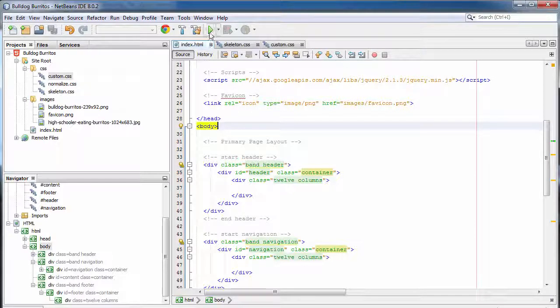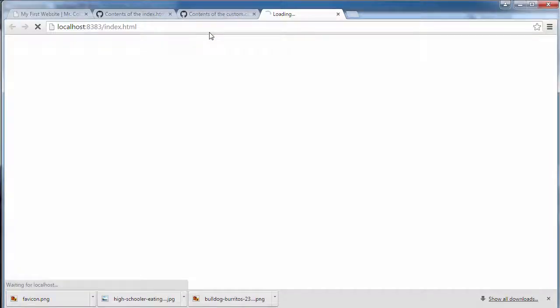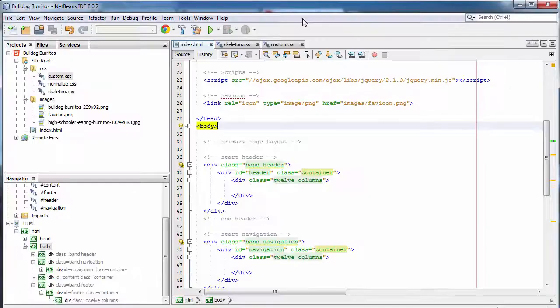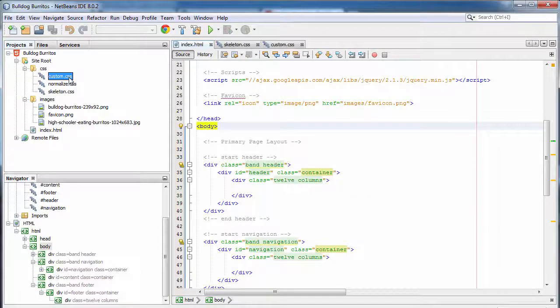Alright. Let's save all our stuff. Let's run and see what this looks like. As you can see right now, there's nothing on the page. You can see your title. You can see the favicon, the little red B.